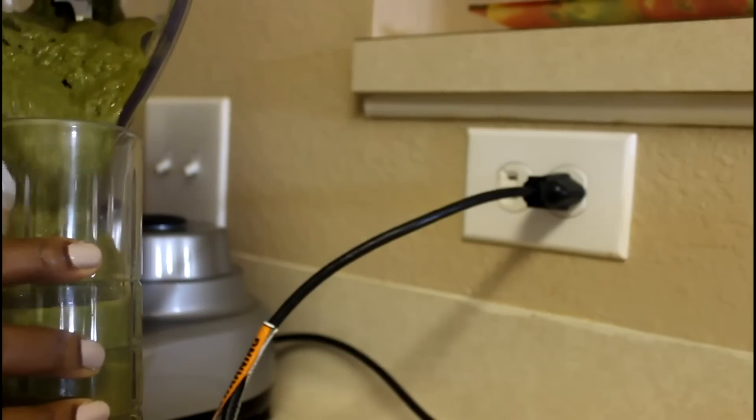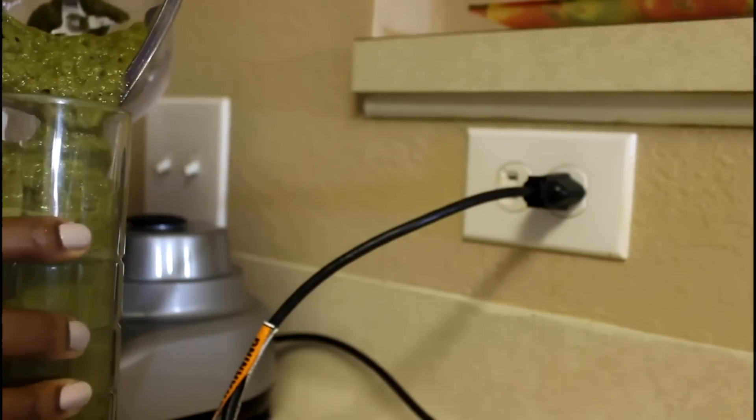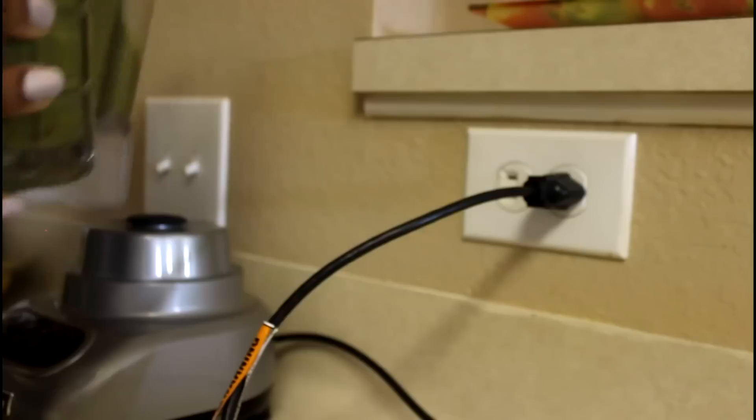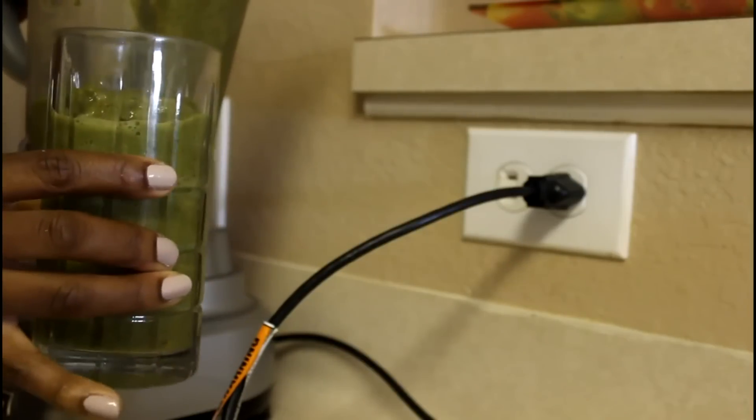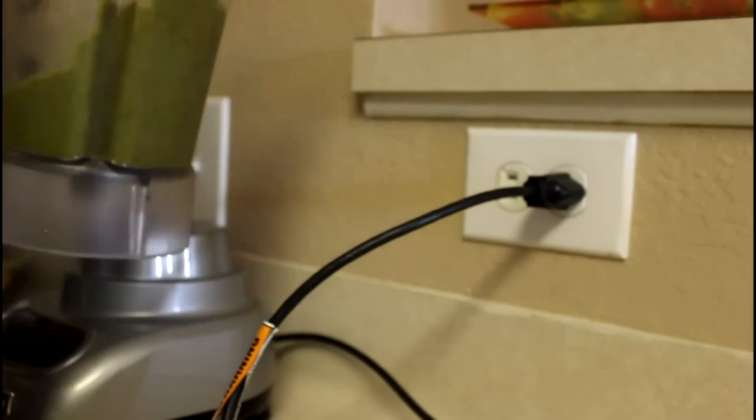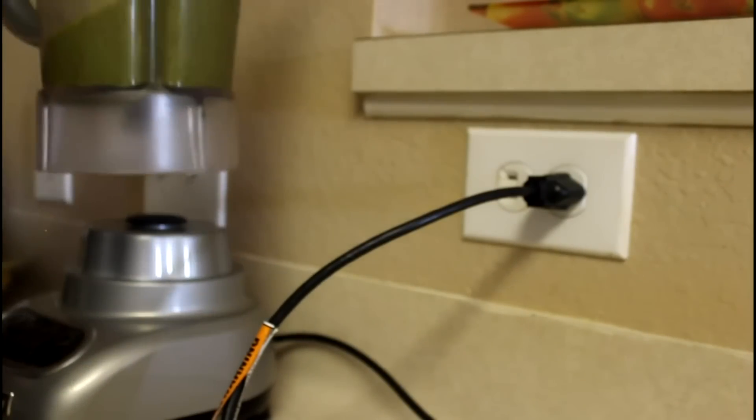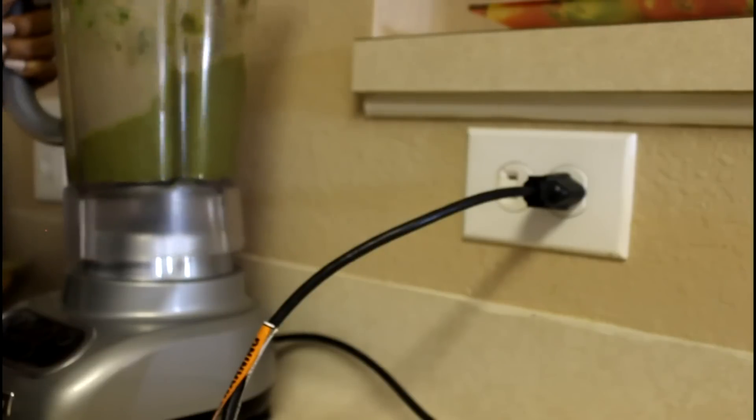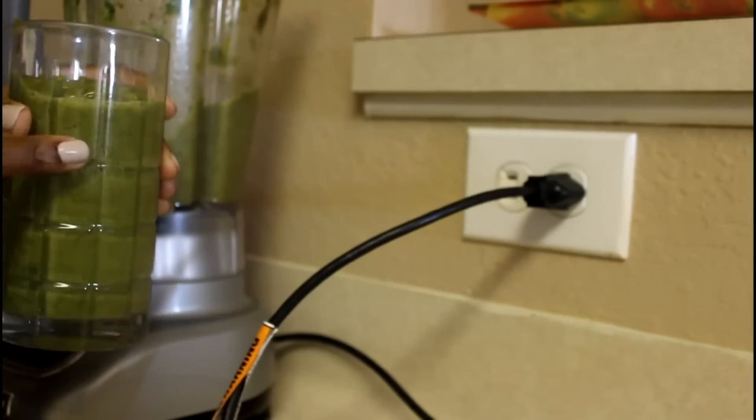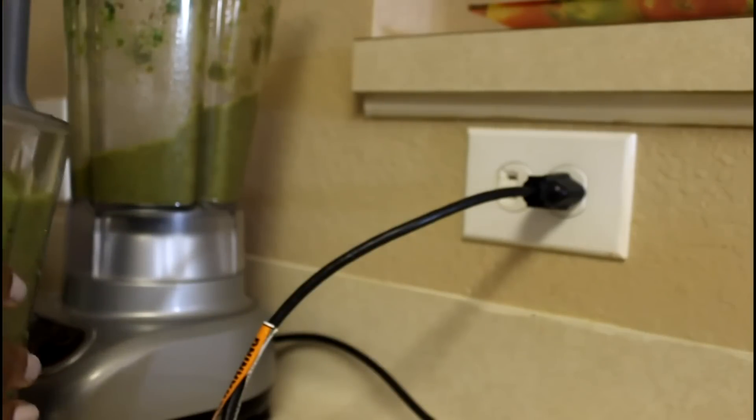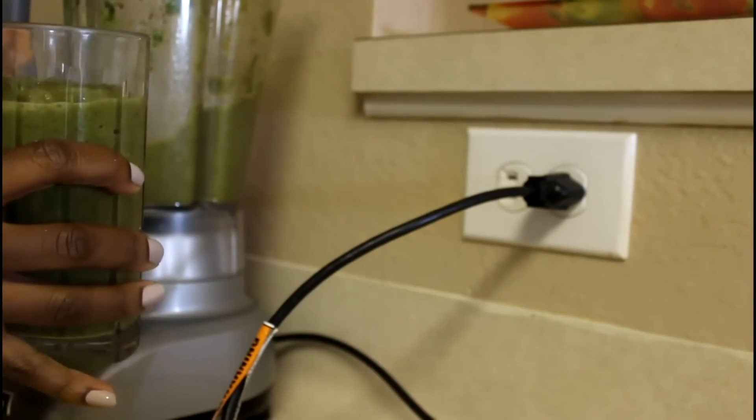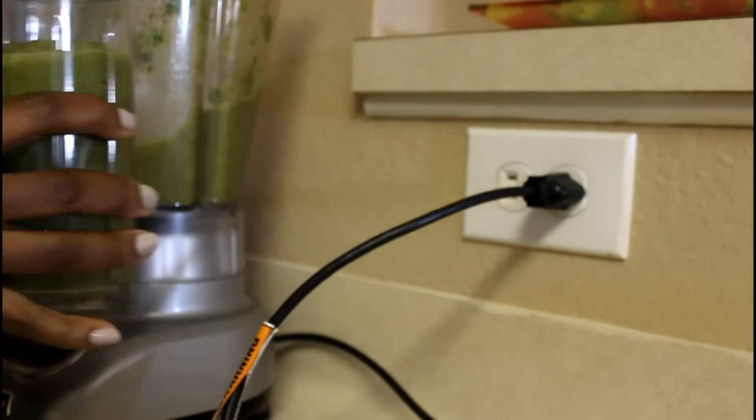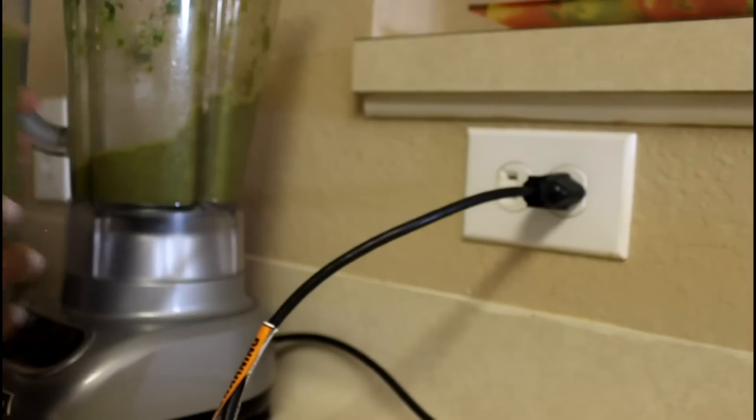This makes two servings, so you've made one full top glass for you and another for your friend, spouse, or child. My children do like drinking this smoothie, and this is the only smoothie they've liked. It's pretty green but it's really yummy.